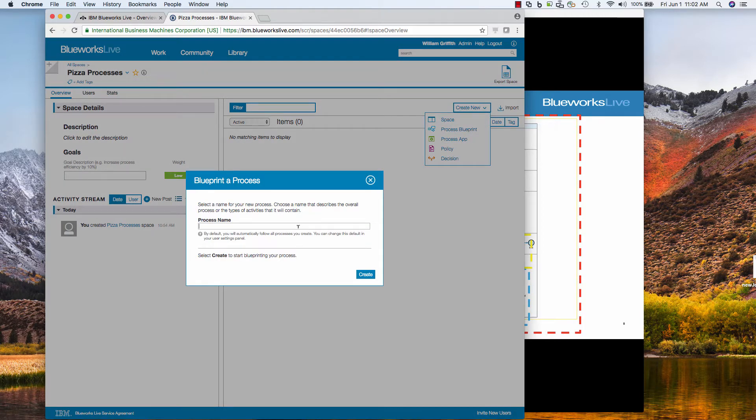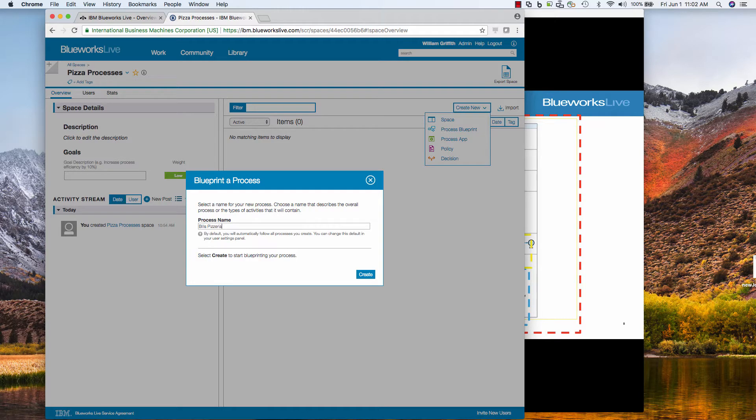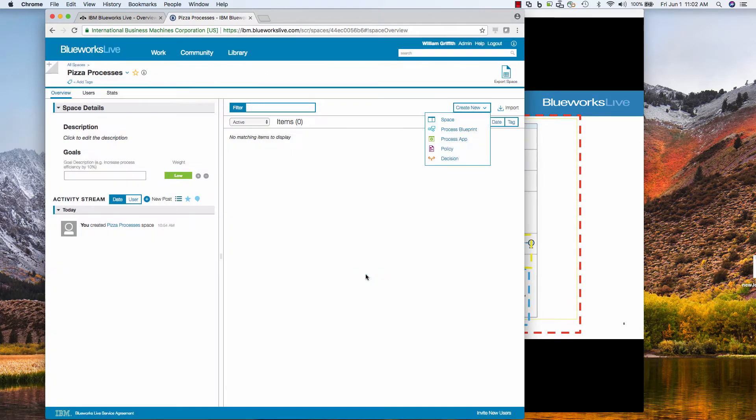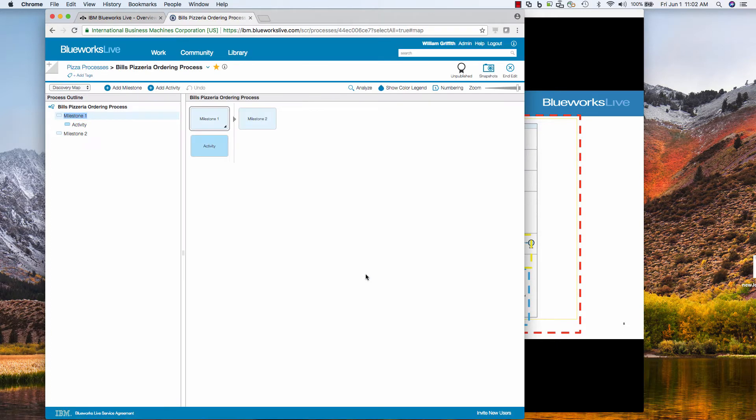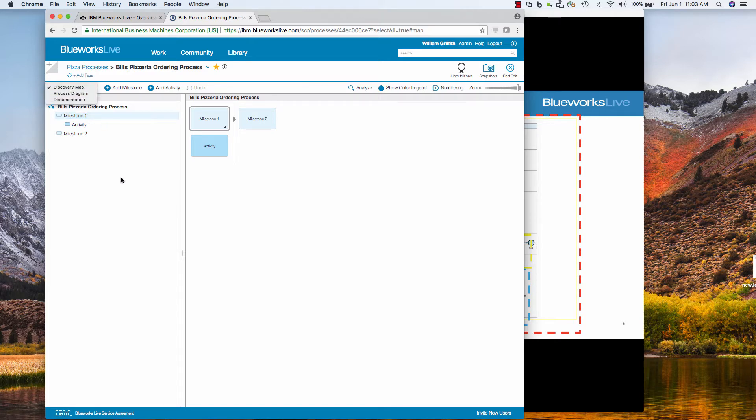So let's make this a little bit larger, move it over maybe here. So the first thing I'm going to do is create a process blueprint. And this is the name of my process. Let's just call it Bill's Pizzeria Ordering Process and then I click Create. And so it starts me automatically in the discovery map.